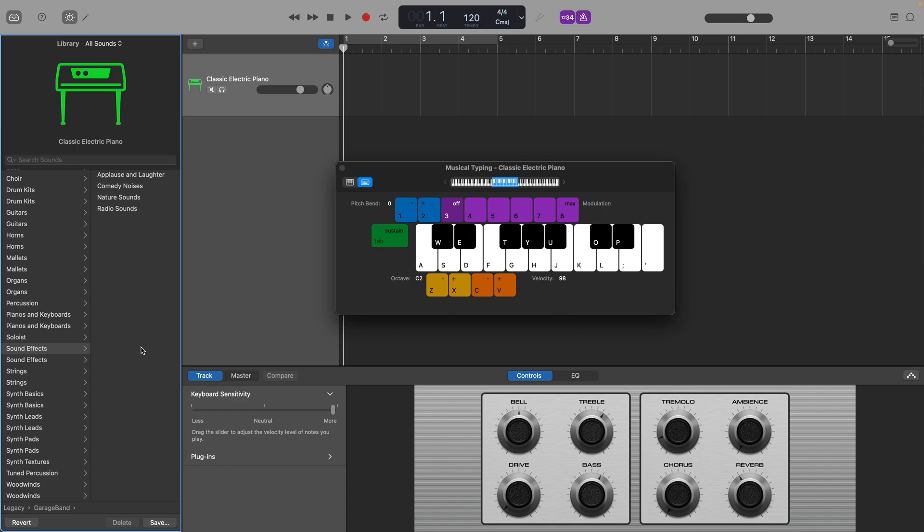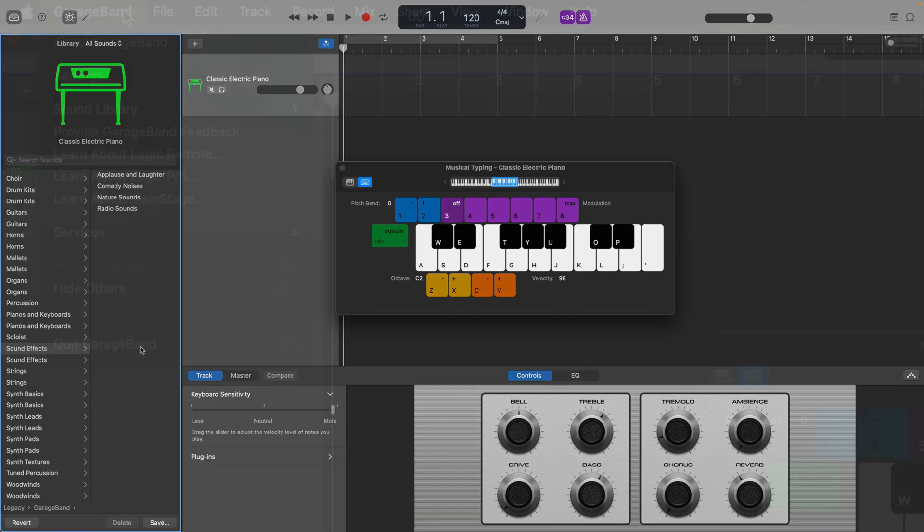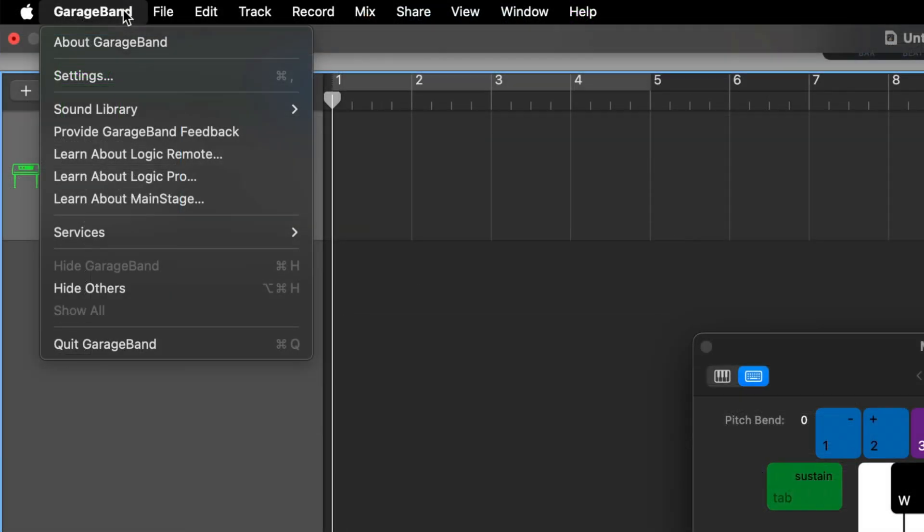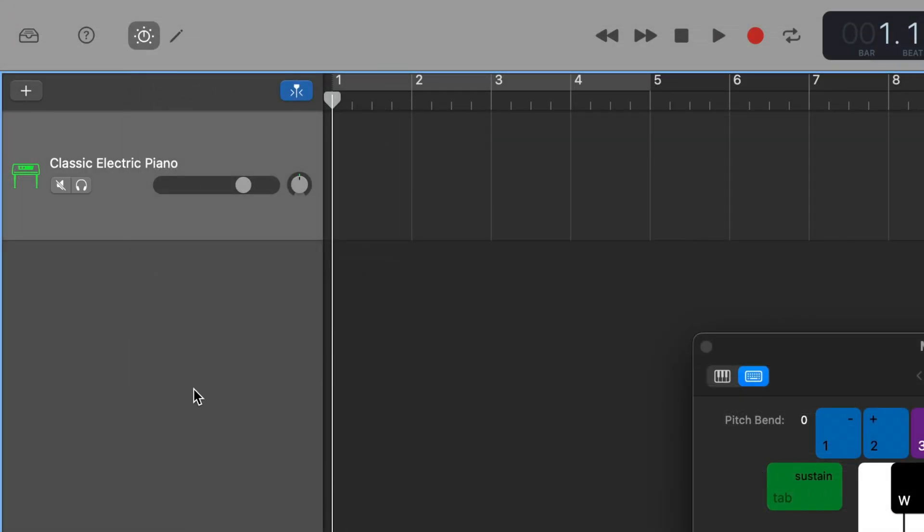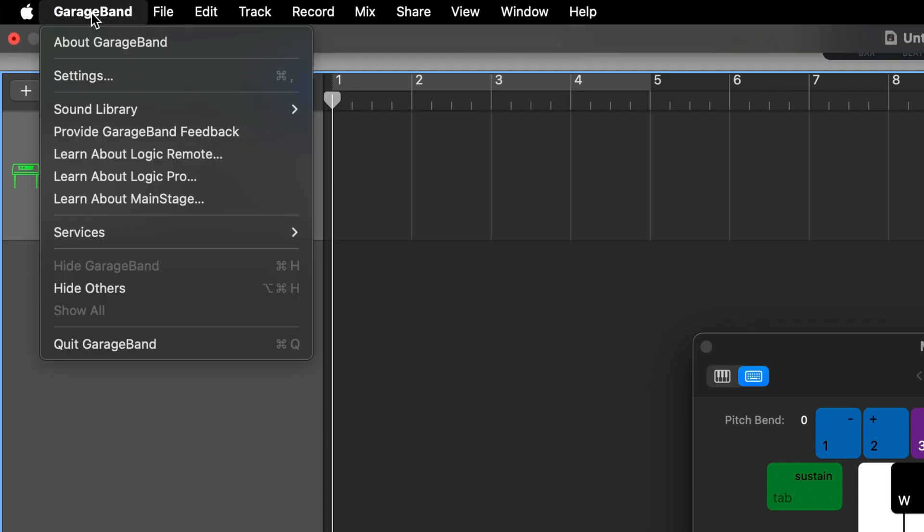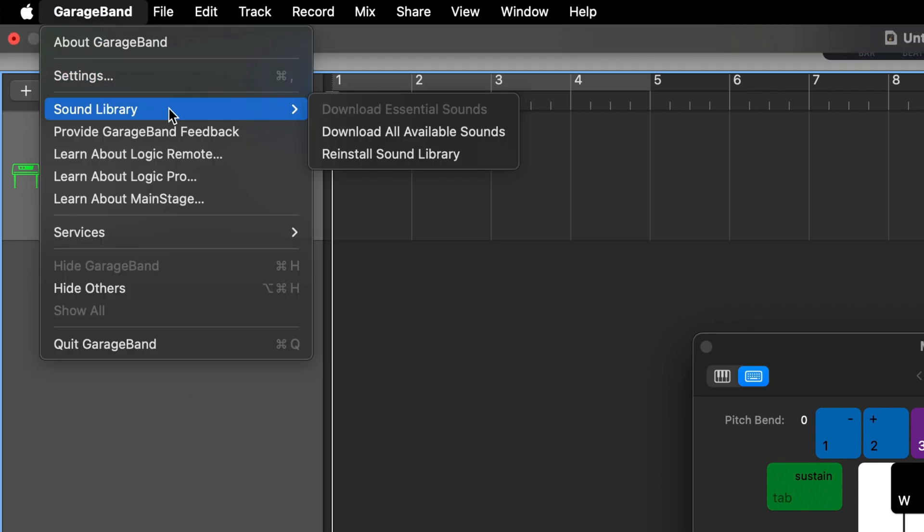Note that if you don't see the legacy option available in your library window, click on GarageBand in the toolbar, hover over sound library and then click on download all available sounds. This can be quite a sizable download depending on what you have installed already, so just be patient and wait for it to complete.